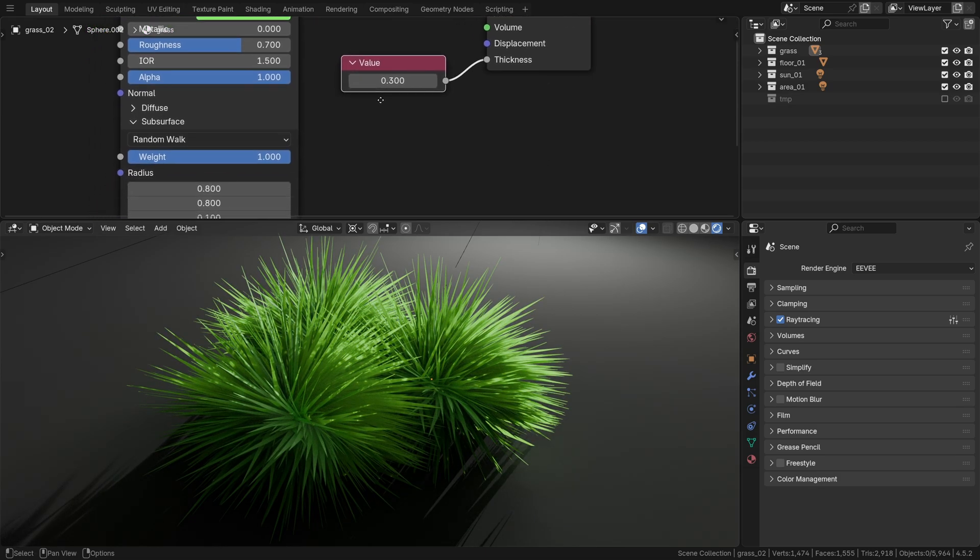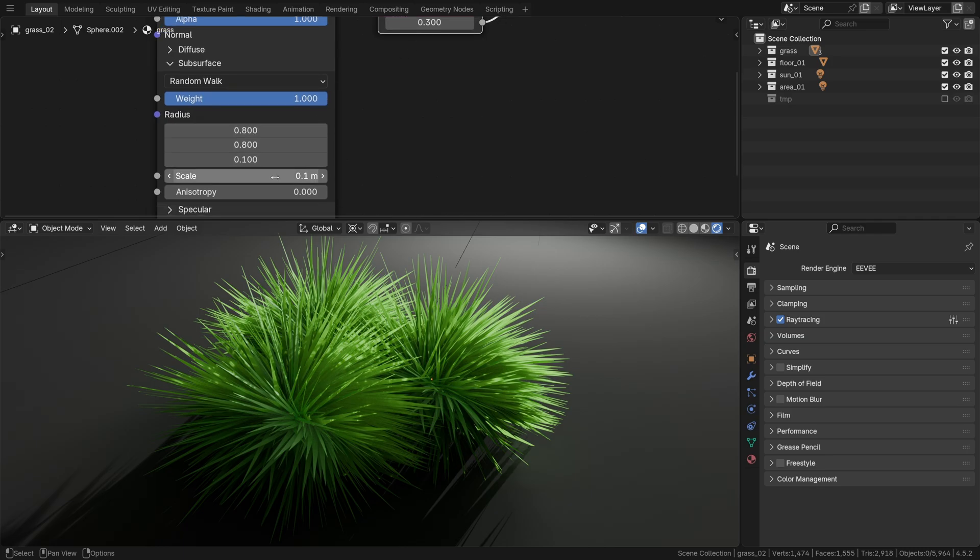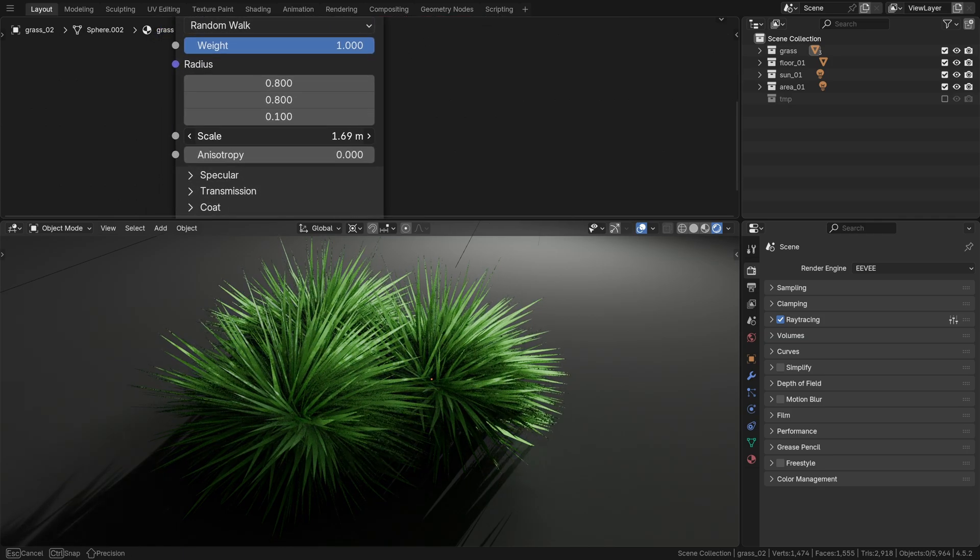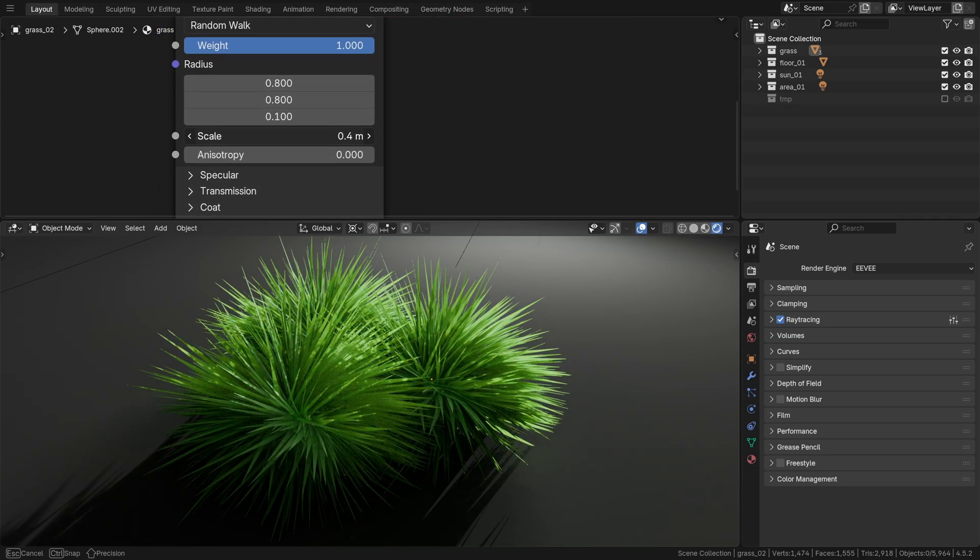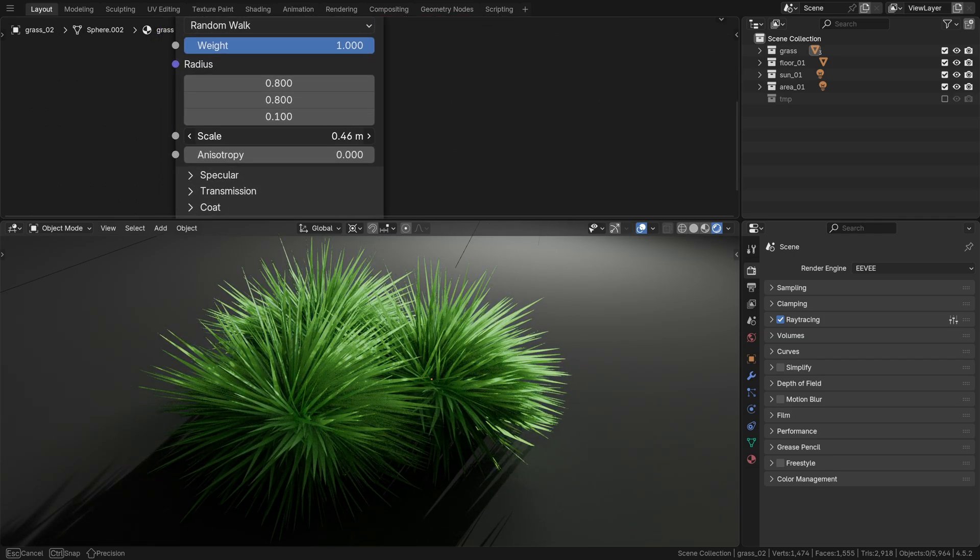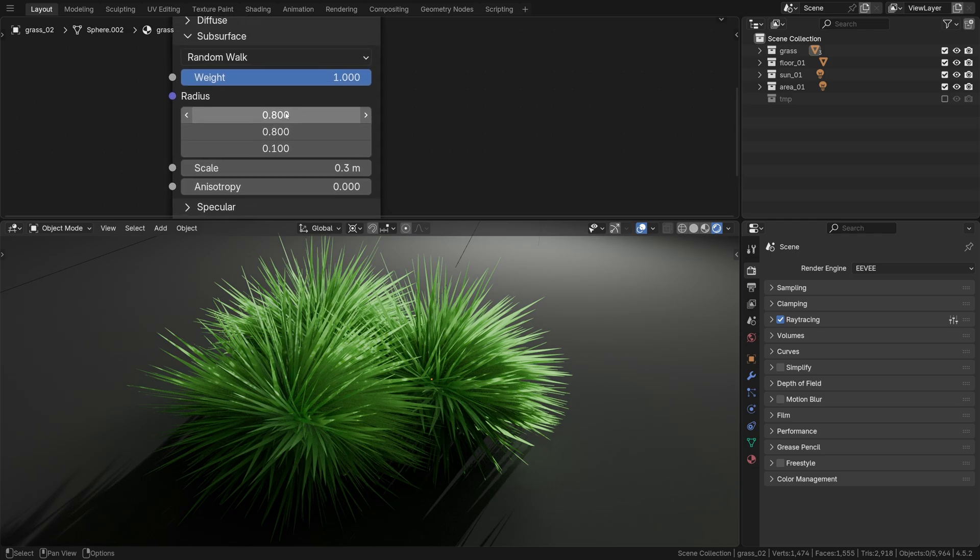It basically comes down to these two: thickness and scale. These sliders decide how powerful and noticeable your translucency will be.